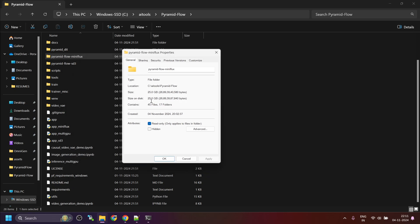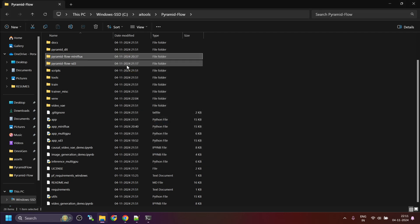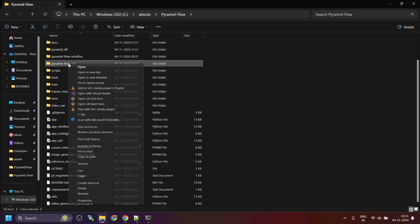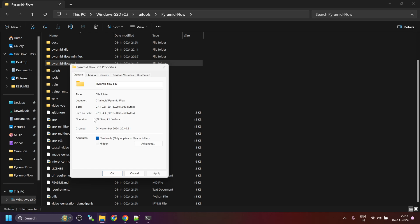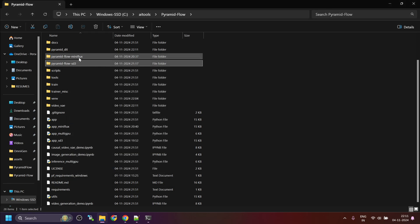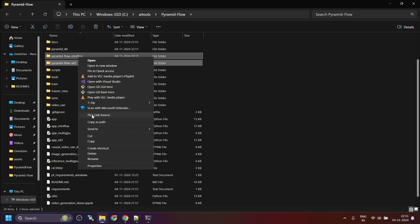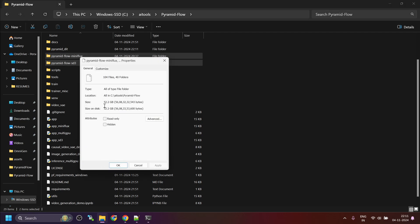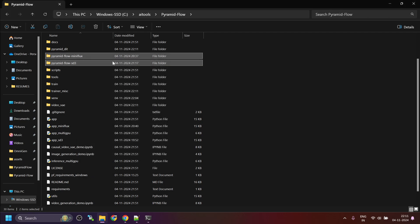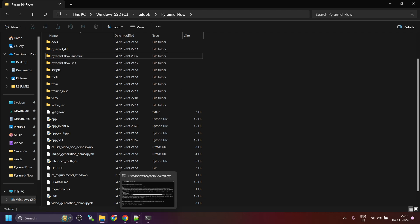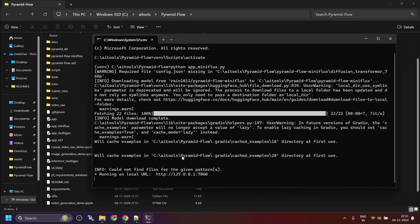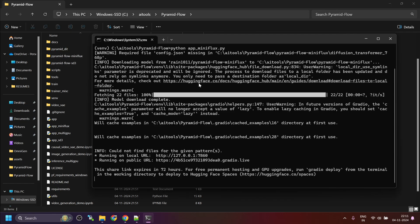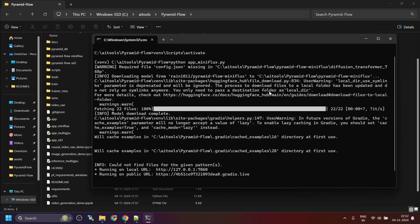Miniflux version is 25 GB and SD3 version is 27 GB. So, if you want to use both, then it's a combined 52 GB. Now, since I already downloaded the models, it just verified that models are downloaded. If you are running it for the first time, it will take several minutes or maybe half an hour or more to download it.